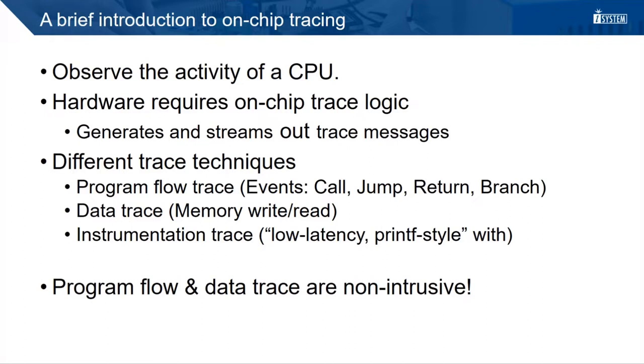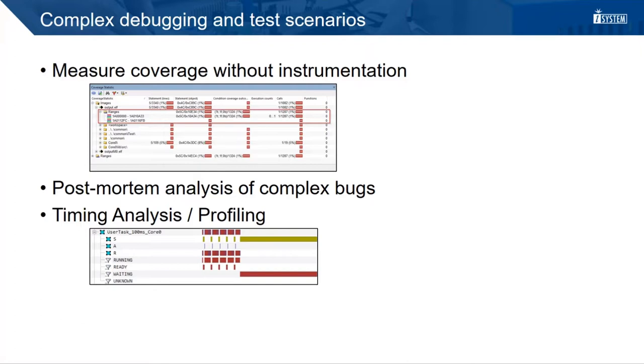Program flow and data trace are non-intrusive, which means they do not affect the runtime behavior of the system in any wise.